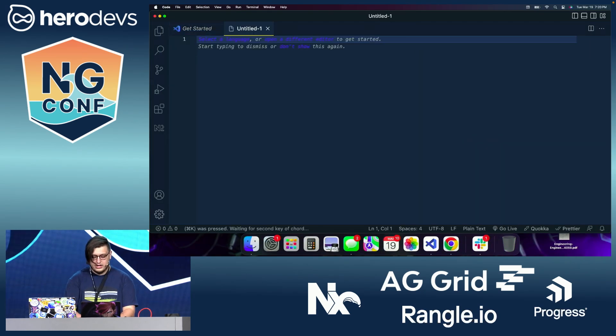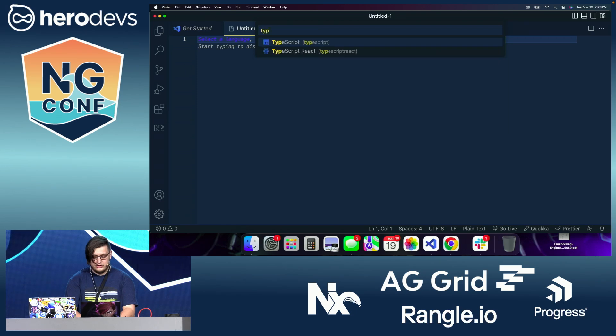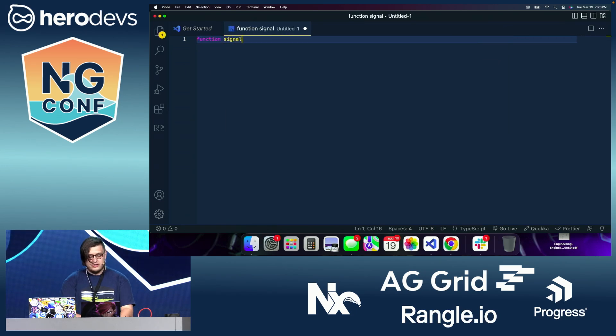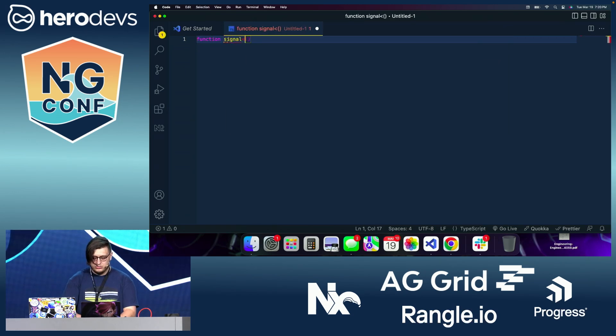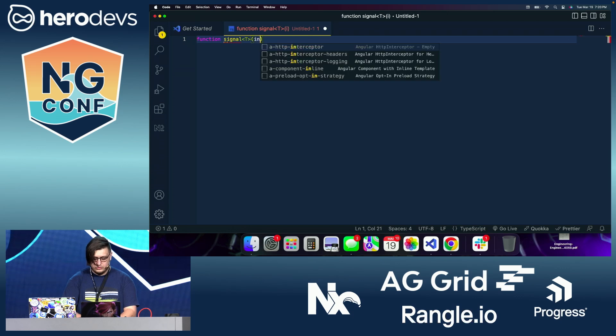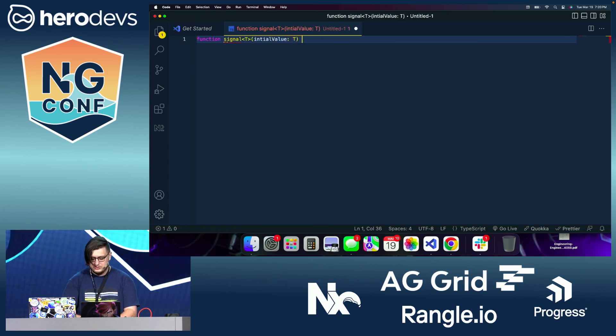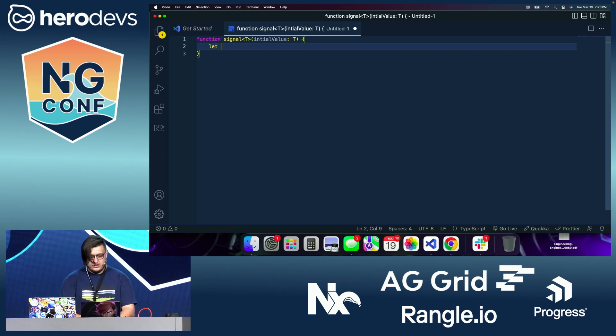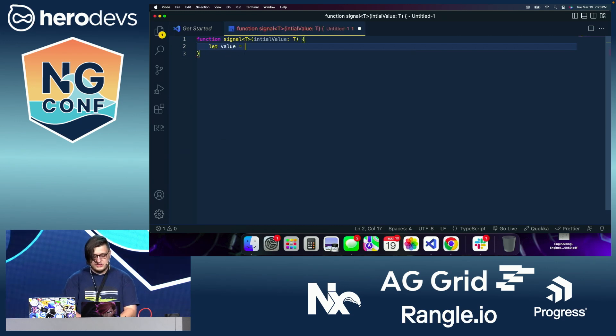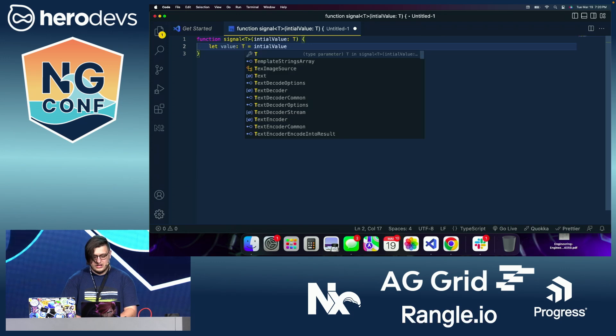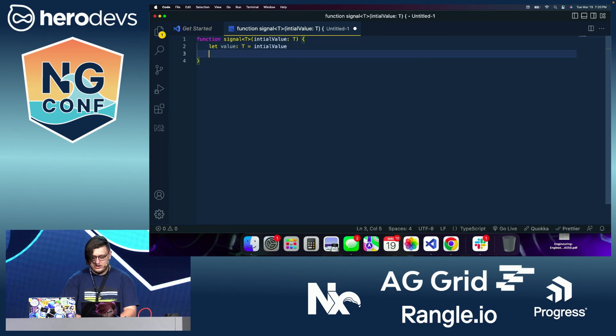So let's go ahead and get started. So if I'm writing a signal implementation, I'm going to want some typings here. We're going to get the initial value, and then we're going to have a value which is set to that initial value. And we're going to type that as well, just to be safe.